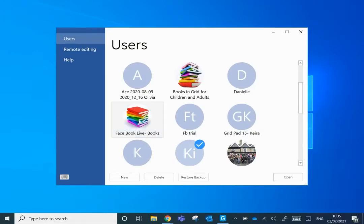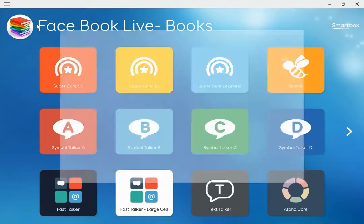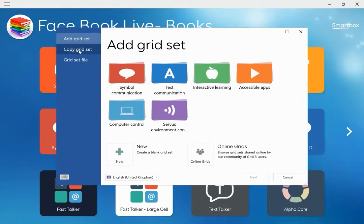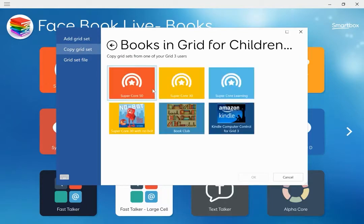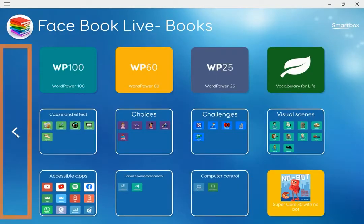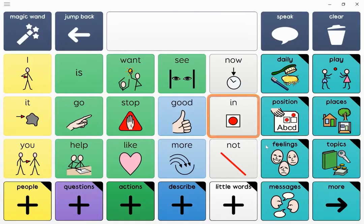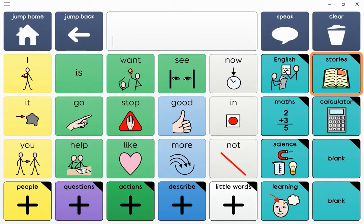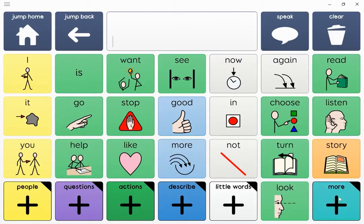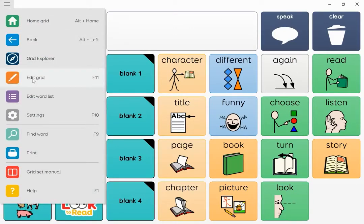I'm going to go back to my original user. I'm going to go into my Facebook Live and up in the menu bar I'm going to add a grid set. I'm going to copy a grid set because it's in one of my other users — it's in 'Books for Children and Adults' — and I'm going to pull that into my user. Because I've made personalizations in my original Supercore, I don't want to switch. Now I've pulled the other grid set in, I'm going to go into my Supercore and find my stories page and bring NoBot into the blank section.